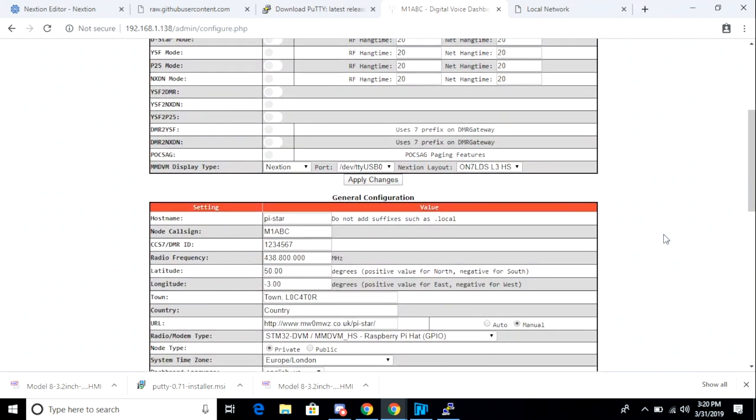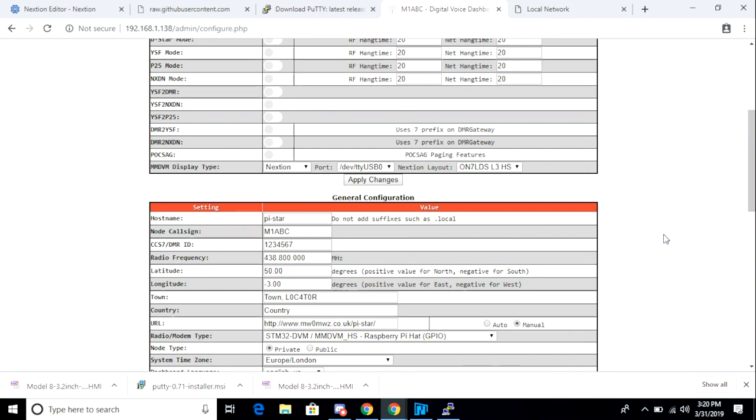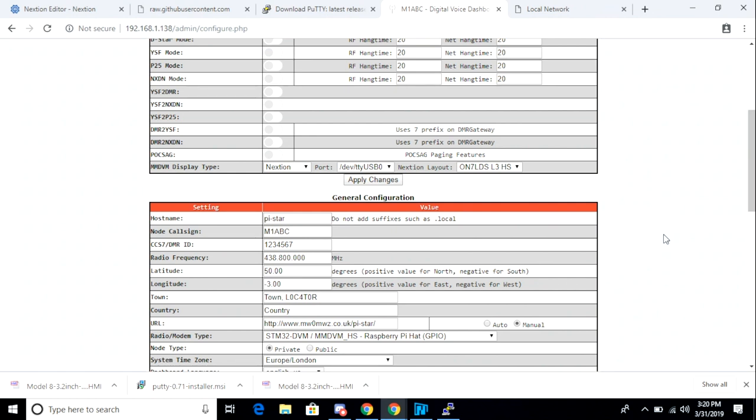In the MMDVM host settings, I want to go down, and I want to change my display to Nexion. I want to change my display port to USB, and then I'm going to use the latest ONS driver. Once that's done, I'm going to restart my PyStar.